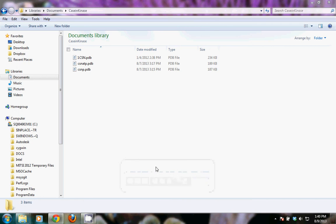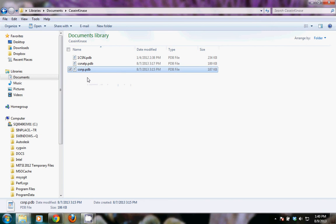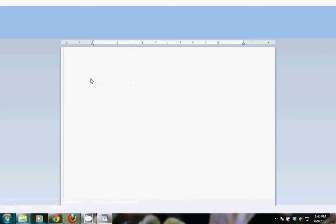Okay, let's take a look at the PDB files that we just created. The first one was CSNP for protein only. So I'm going to open that with WordPad.